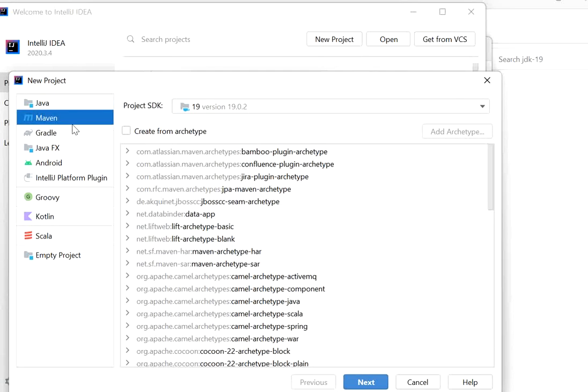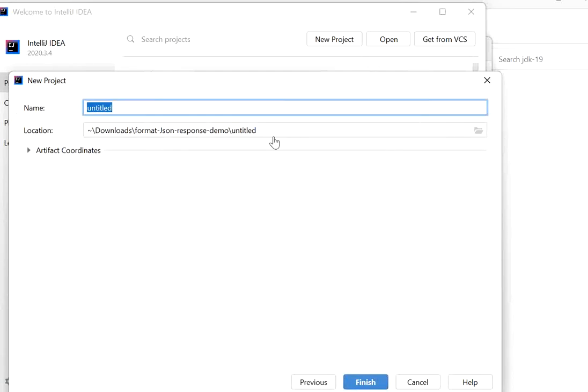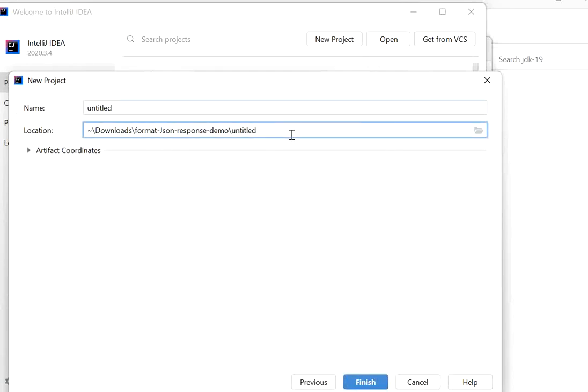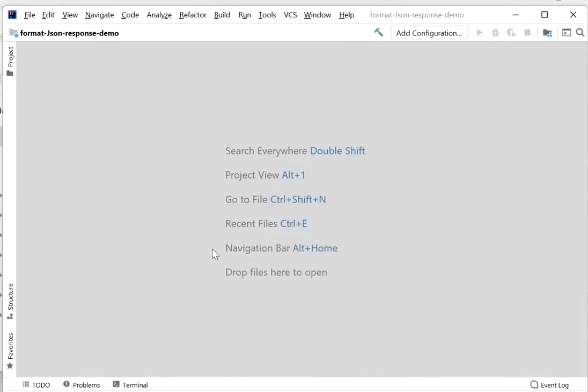Here I will click on 'New Project', select Maven, click Next, define the path of our Spring Boot project, and click Finish.